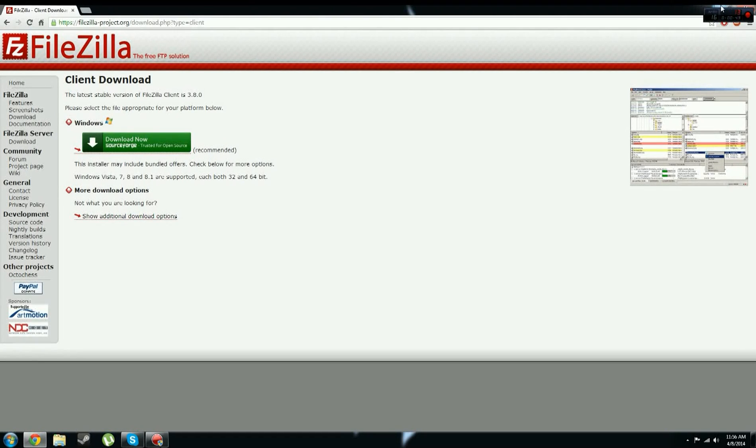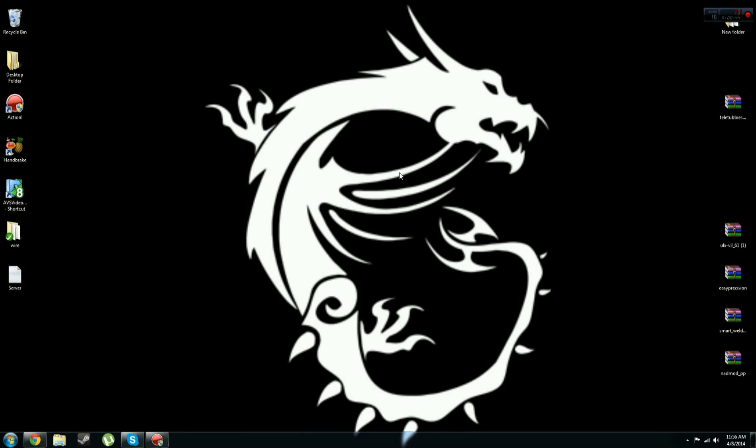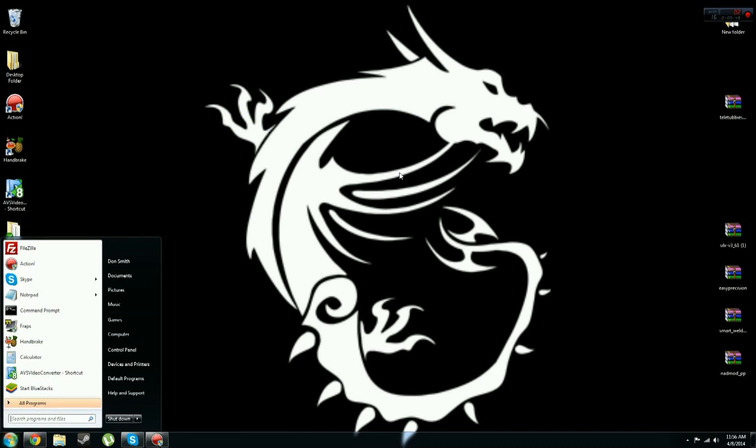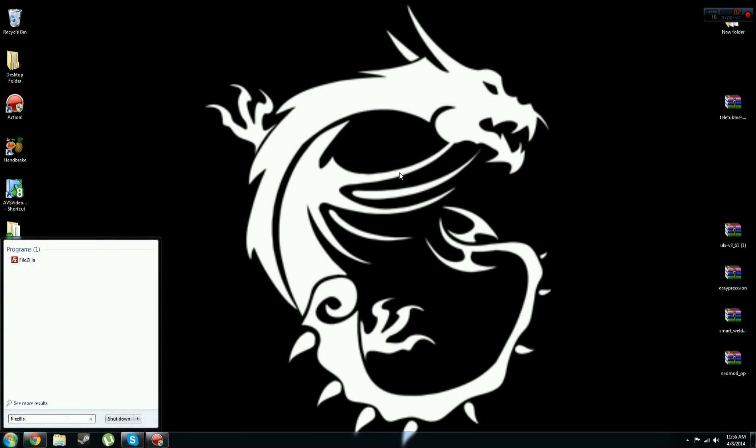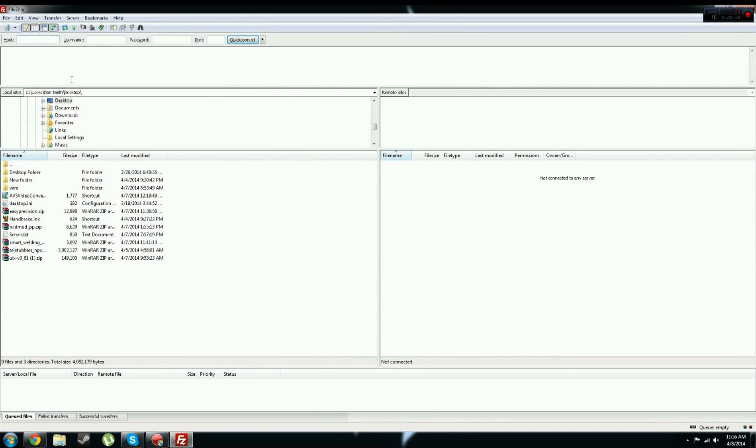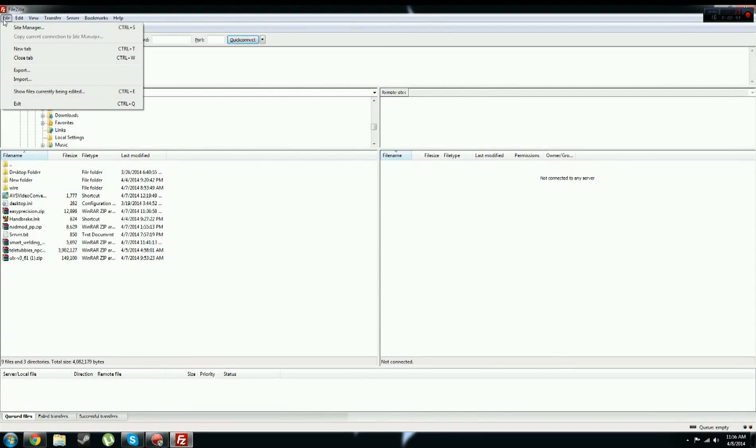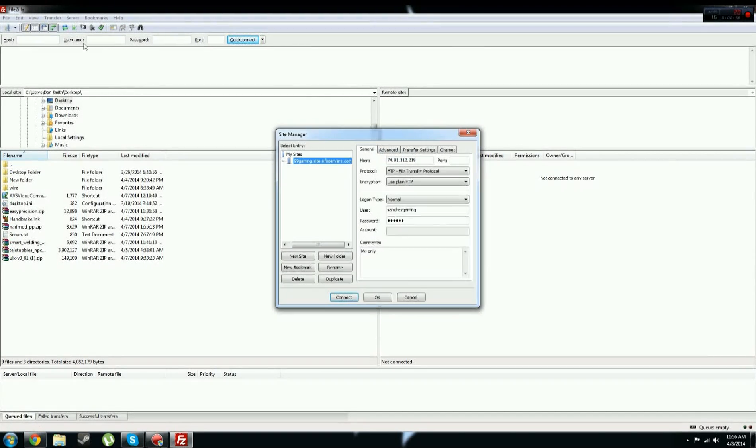you want to open that up on your computer, so FileZilla, and now you will see the screen. So now you want to create a new, go to File, Site Manager,